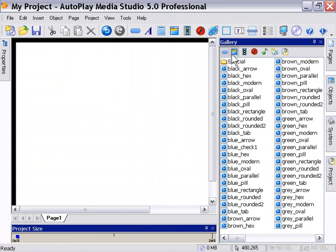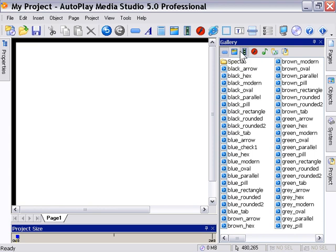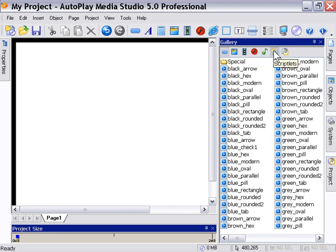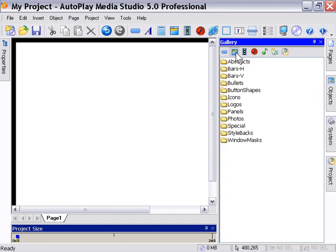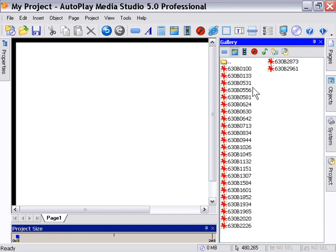We're going to take a quick look at these icons here. These allow you to quickly surf between the different sections of the gallery, for example: buttons, images, videos, Flash, audio, scriptlets, and docs. If we click on the images tab, it sends us into the images section here.